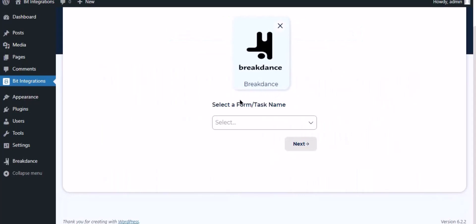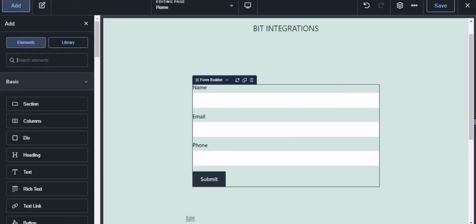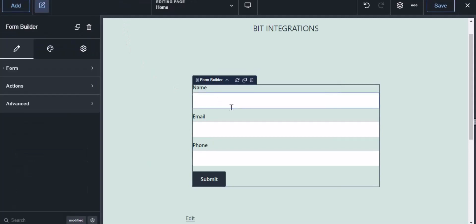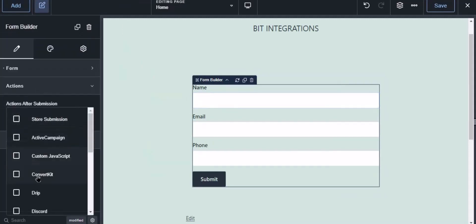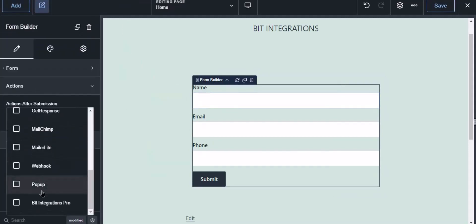To successfully integrate with Breakdance, select Bit Integration Pro from the forms action setting. Now navigate to Breakdance page builder where you use the form. Now select the form, click action from the left sidebar, then select Bit Integrations Pro from the dropdown.